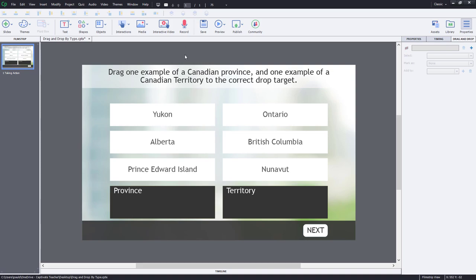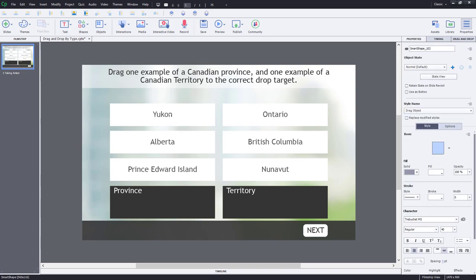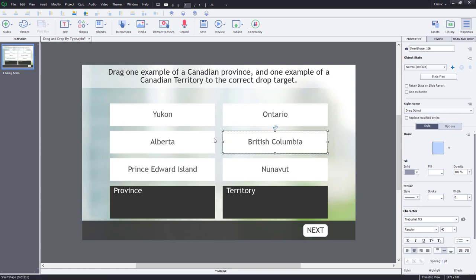Here on my slide is such an example. We have: drag one example of a Canadian province and one example of a Canadian territory to the correct drop targets. In this case, Yukon and Nunavut are considered territories, and the other four remaining answers — Ontario, British Columbia, Alberta, and Prince Edward Island — are all examples of provinces.